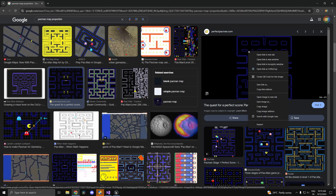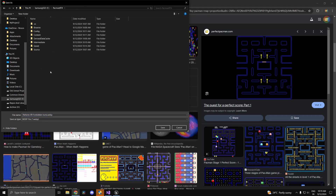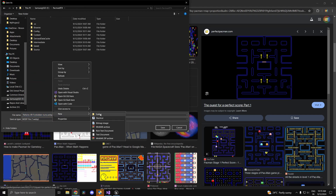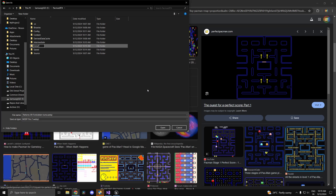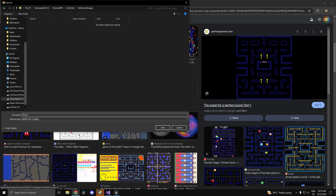Now we can save this image. Generally, under the project file I like to create a folder called 'extra files' to store all images. Inside that, I'll create a folder called 'reference images' to stay organized. I'll name the file 'pacman_map'.